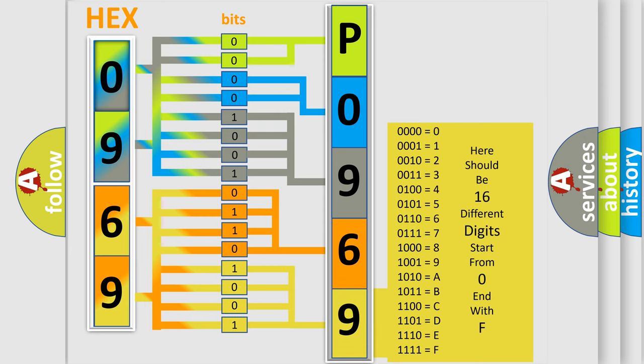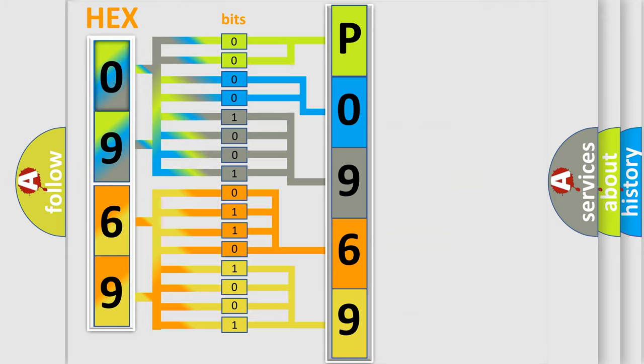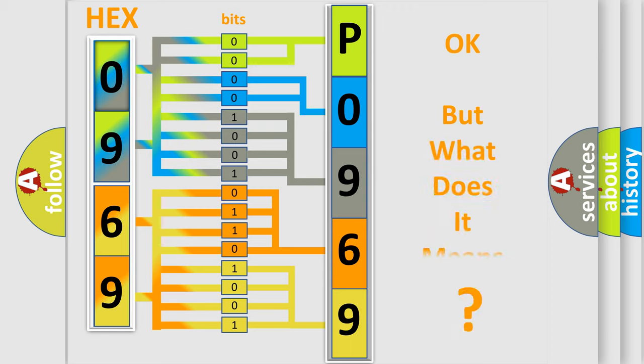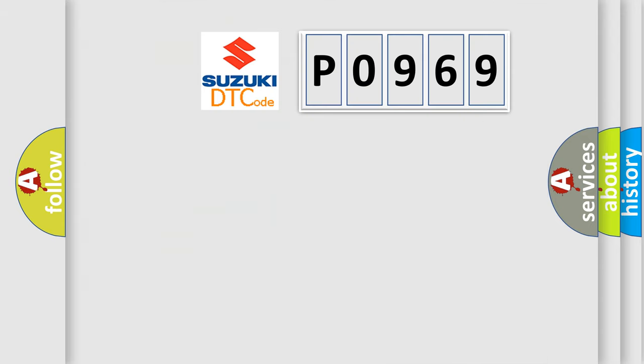We now know in what way the diagnostic tool translates the received information into a more comprehensible format. The number itself does not make sense to us if we cannot assign information about what it actually expresses. So, what does the diagnostic trouble code P0969 interpret specifically?